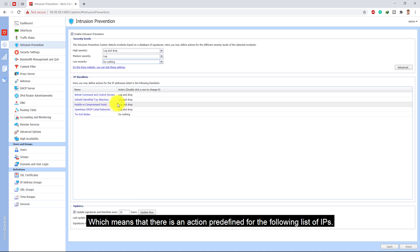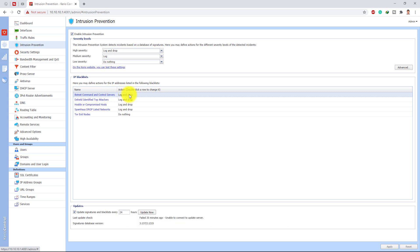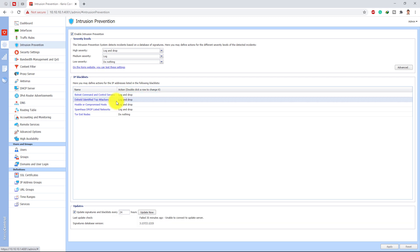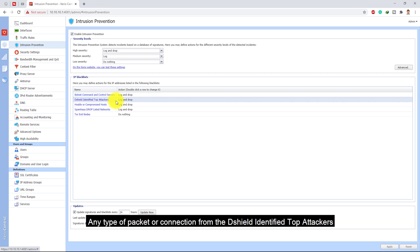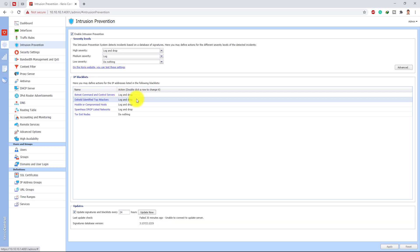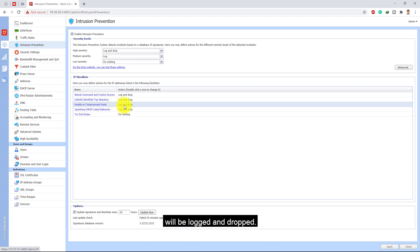Any type of packet or connection from the dshell identified top attackers will be locked and dropped by KirioControl. Any type of attack or connection from the hostile or compromised host will be locked and dropped.